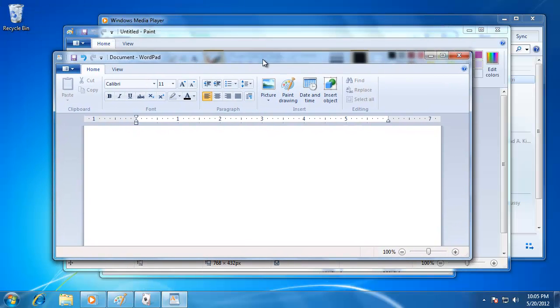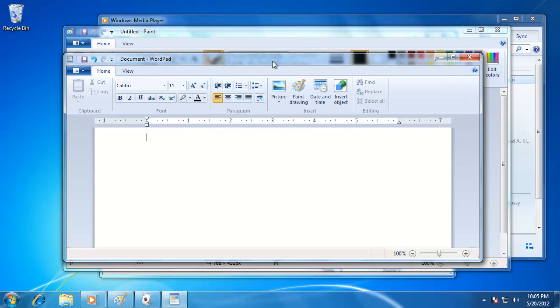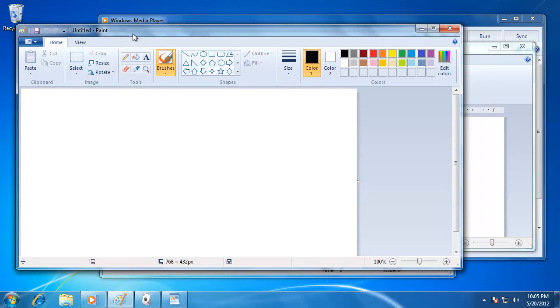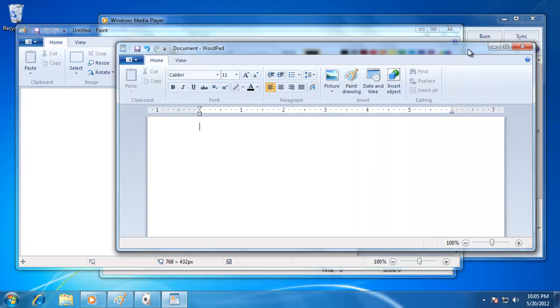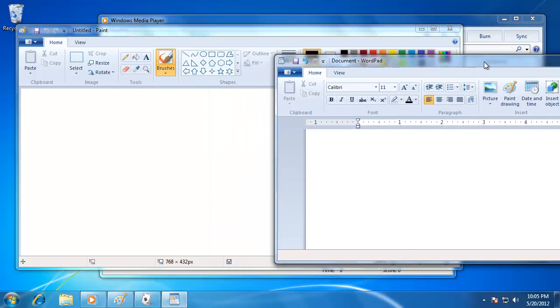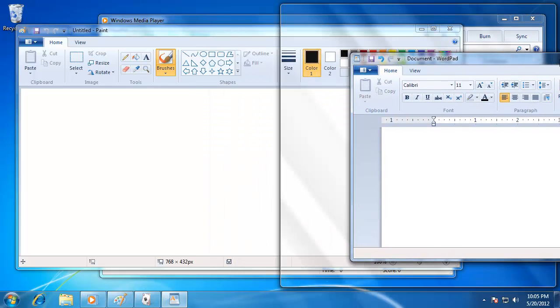The Snap feature is also handy when placing two windows side by side. Open two programs or windows on your desktop, then grab one window from the top and drag it to the right edge of the screen until you see a transparent window fill half the screen.